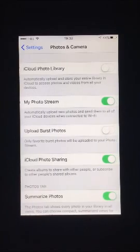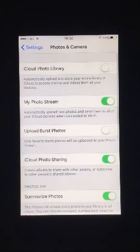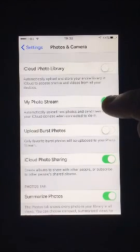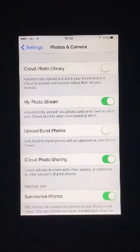After you follow these procedures, you should have cleared enough storage space for you to capture some more memories on your device.